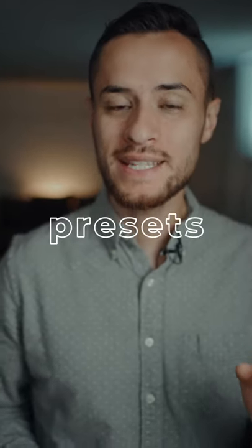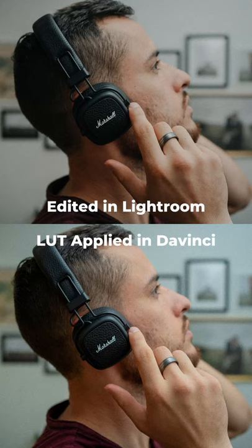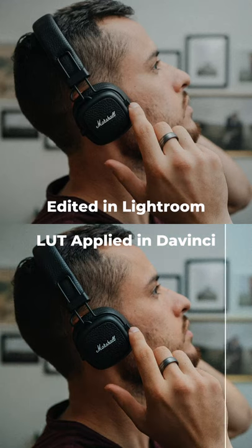In today's video, I'm going to show you guys how to convert your Lightroom presets into LUTs. This will allow you to use the same look that you use in Lightroom in your videos.